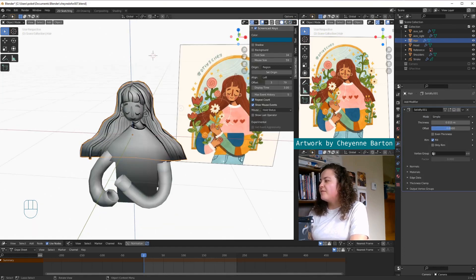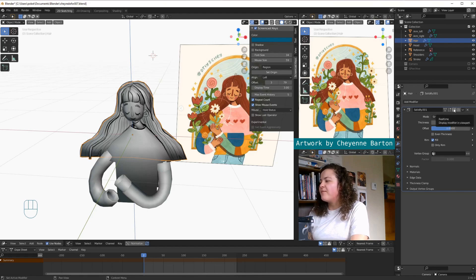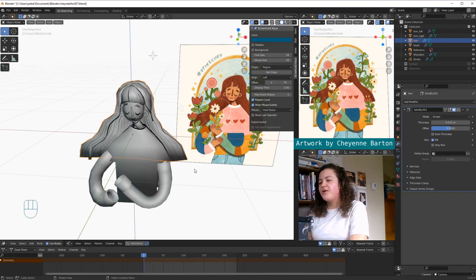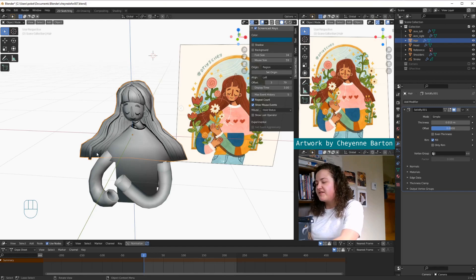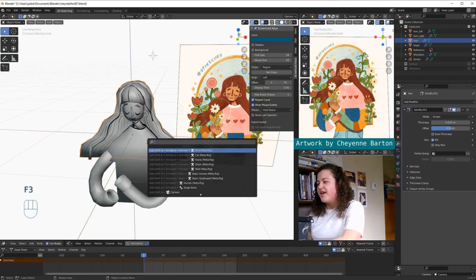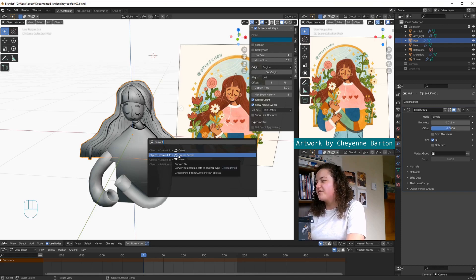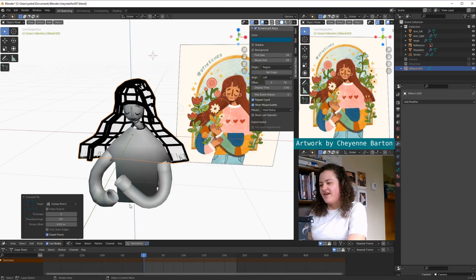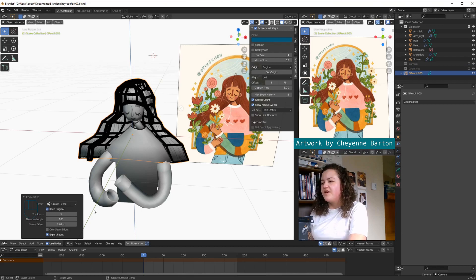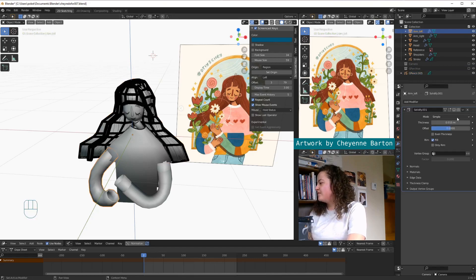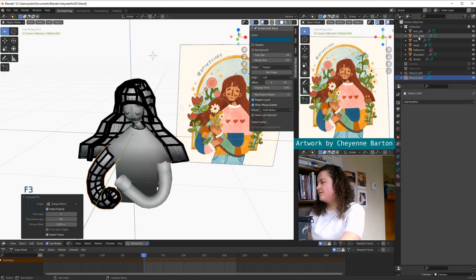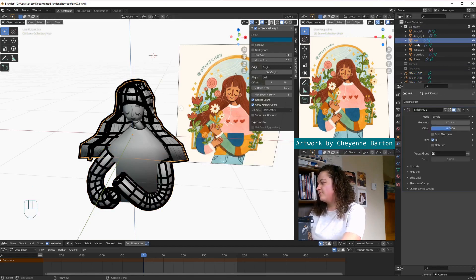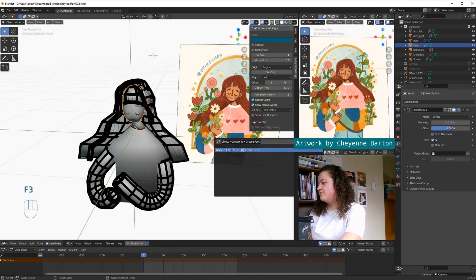So all my meshes already have a solidify modifier from the first time that I worked on this piece. So I'll just go ahead and select each of my meshes, hit F3, search convert, and then select convert to grease pencil. And then I just want to check this box that says keep original. There's no decimate modifier on these, because the geometry is already so simple it's really not necessary.